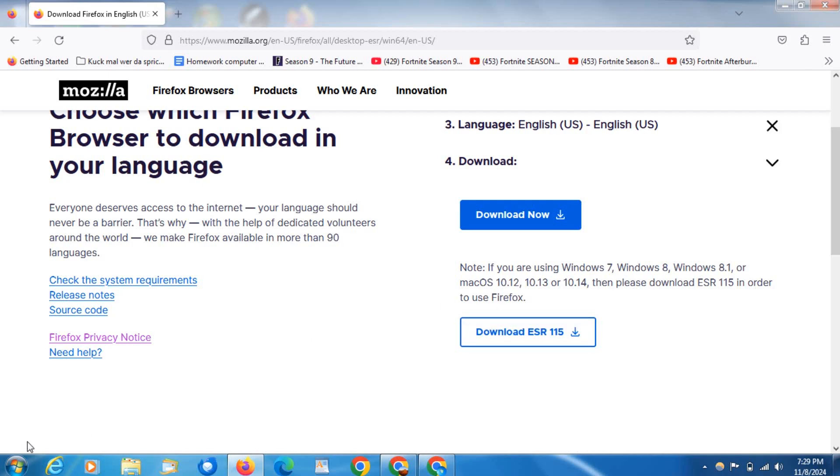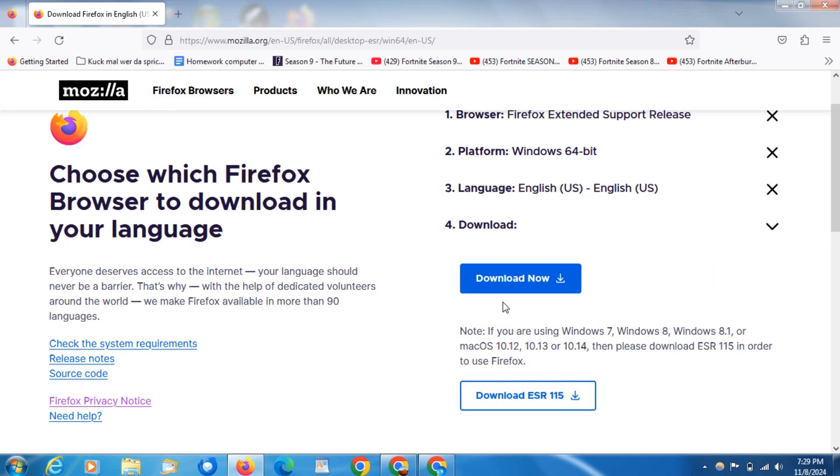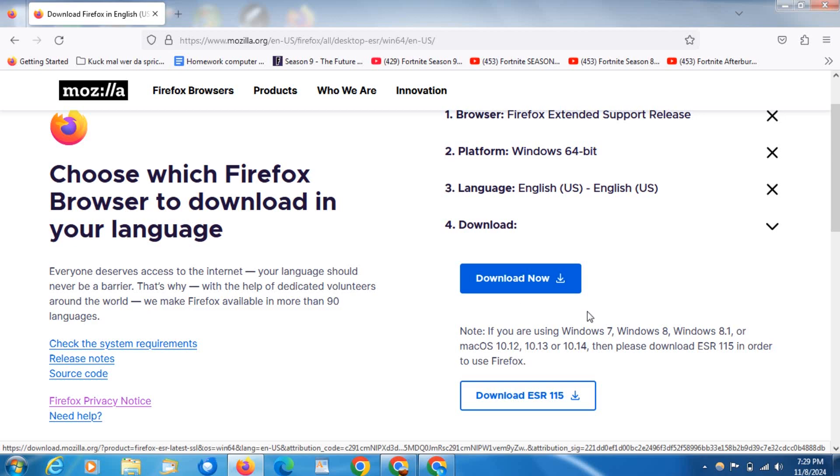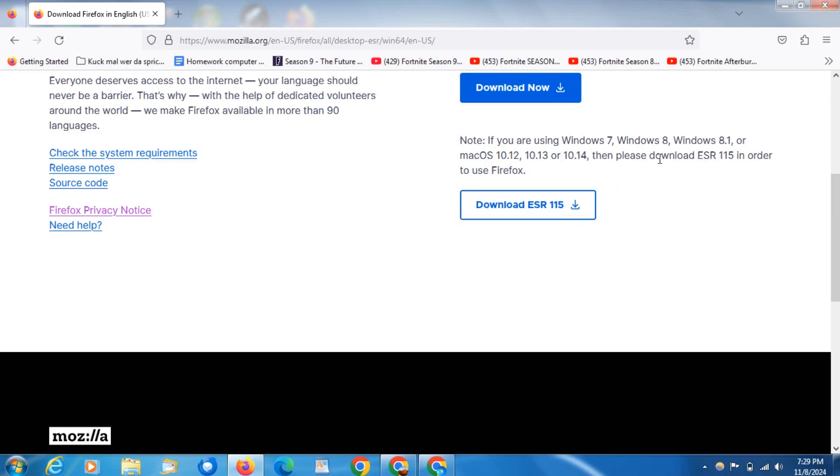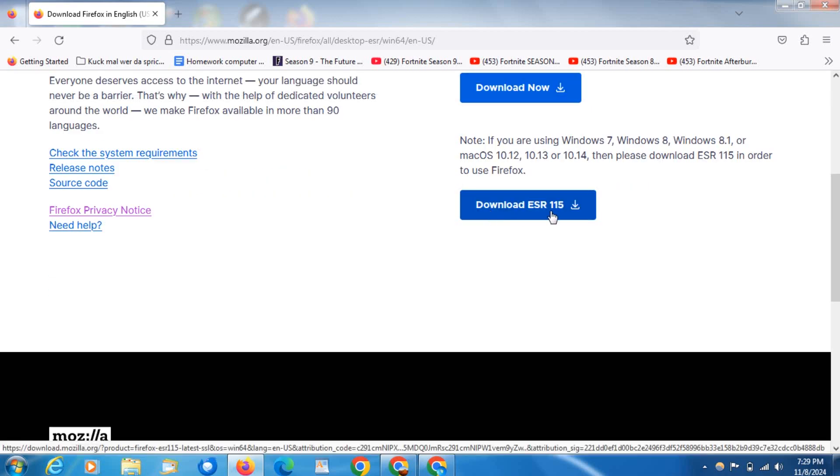Do not download this one or the latest version because it is not going to be compatible with Windows 7. Download this one here, download ESR 115, only this one.